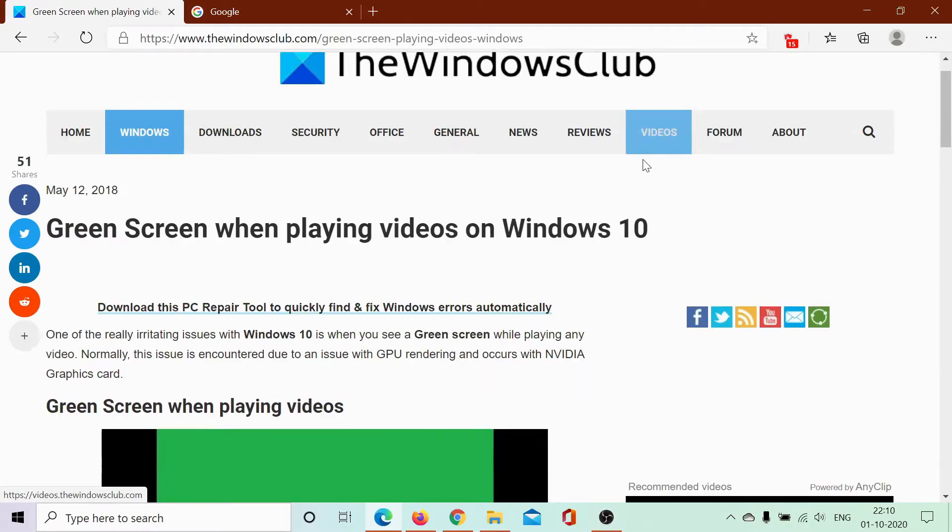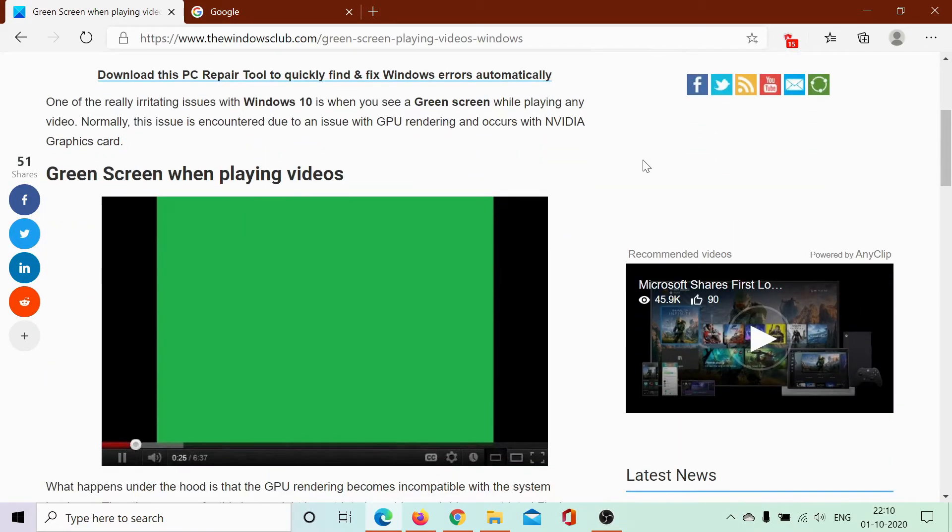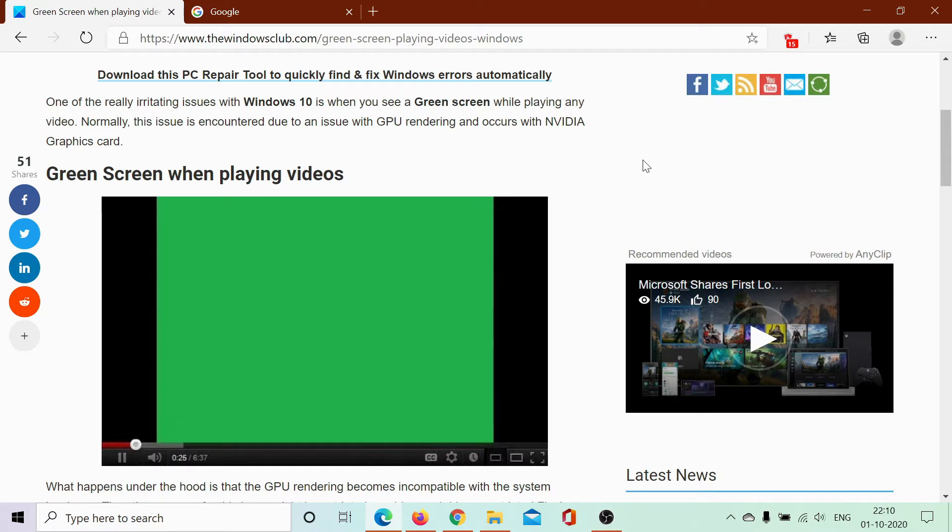Welcome to the Windows Club. If you are encountering the green screen while playing videos, there might be two causes for this problem. The first one would be outdated drivers in your system. That's an issue with the system and will be addressed separately.